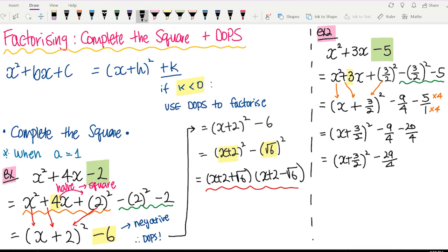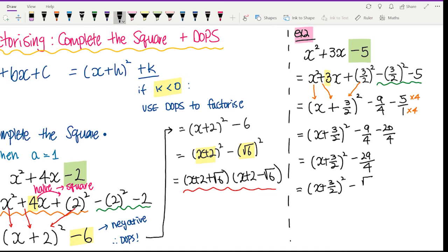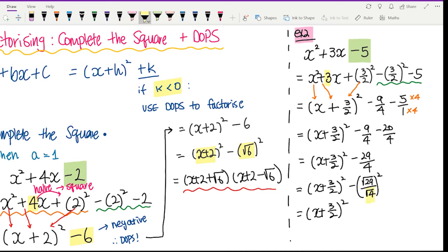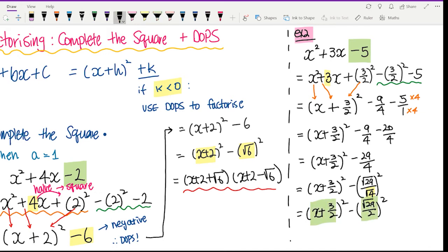Now we have to change this to DOPS form. To change 29 on 4 to something squared, put the square root over both 29 and 4: x plus 3 on 2 squared minus root 29 on root 4 squared. But root 4 simplifies to 2, so now it's in DOPS form. Factorizing: (x plus 3 on 2 plus root 29 on 2)(x plus 3 on 2 minus root 29 on 2).